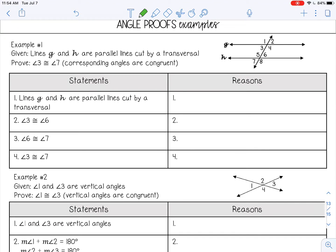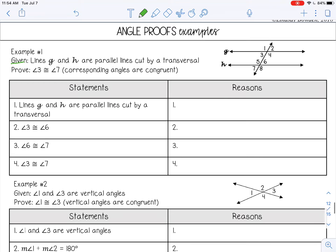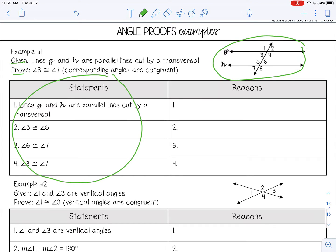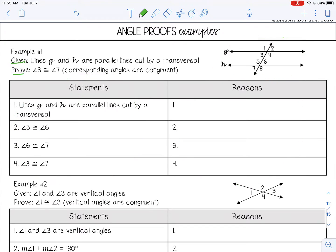In a proof, you will always be given some information and then you'll be told what to prove. A lot of times you'll have a diagram given to you and then a two-column proof to fill out. Remember, the statements column is what you're saying is true, and the reasons column is why it's true. In this example, all the statements have already been given to you, so we just need to fill out the reasons.